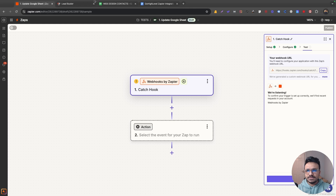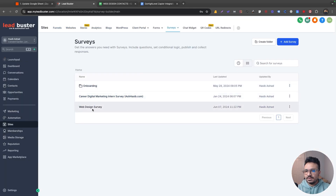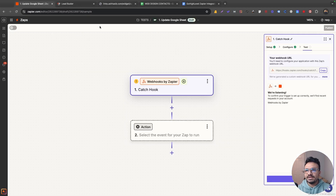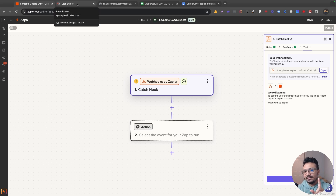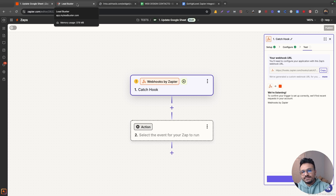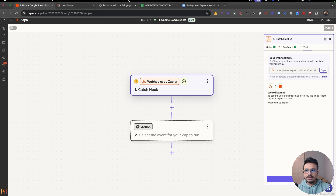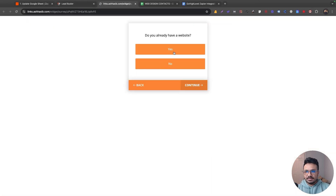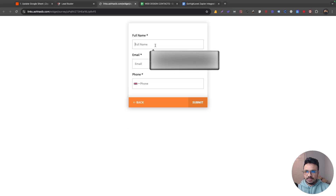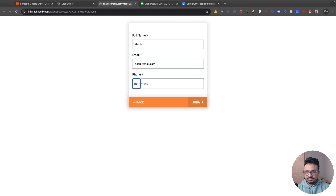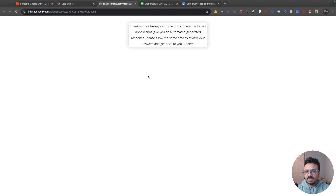Now I need to go back to my survey, open the web design survey, preview it, and make a test submission. When I make this test submission, the HighLevel automation will send the survey data to Zapier. This works for form submissions as well — not just surveys. Whenever the survey is submitted, the data will be sent to Zapier through that webhook URL. Let me fill in some test data and submit.